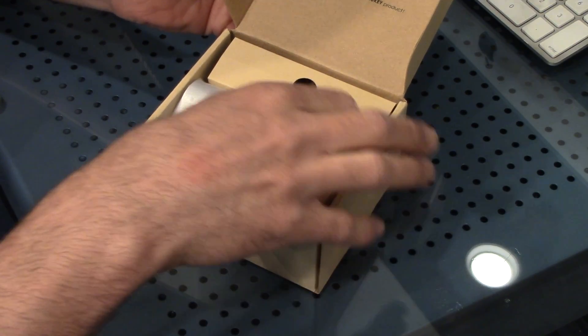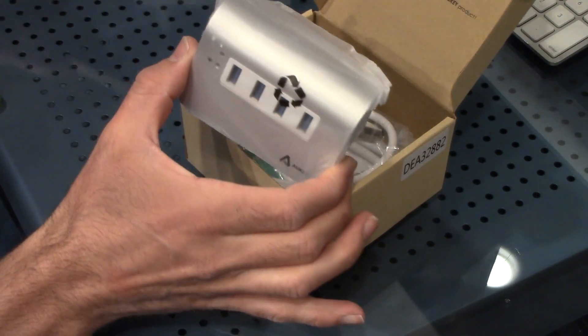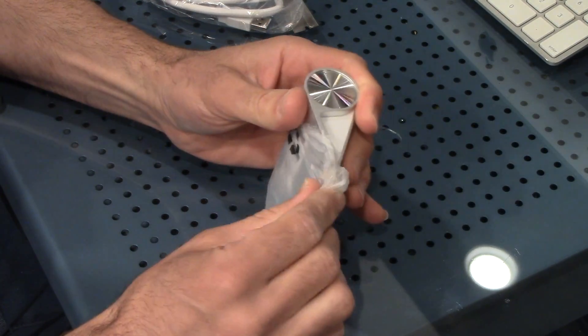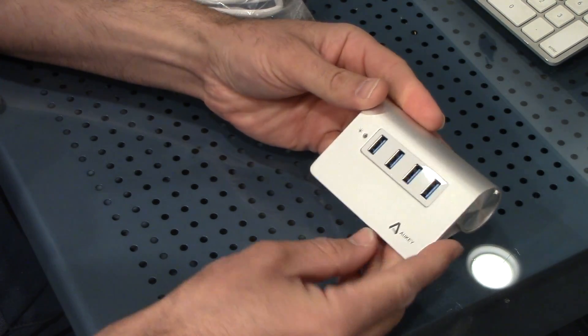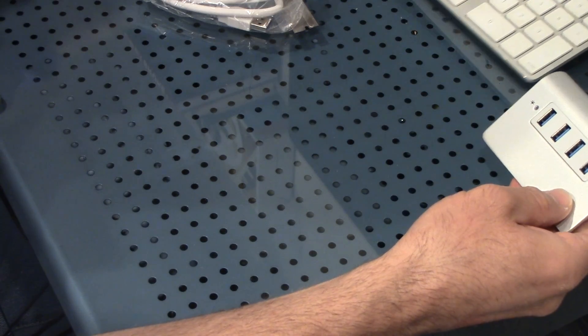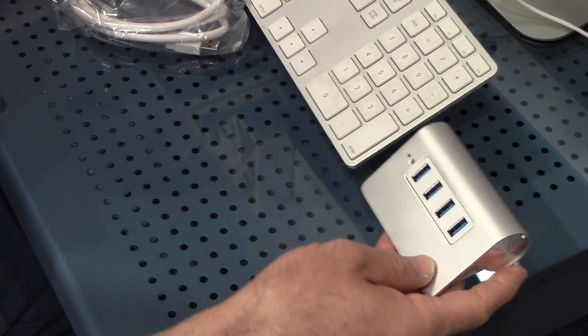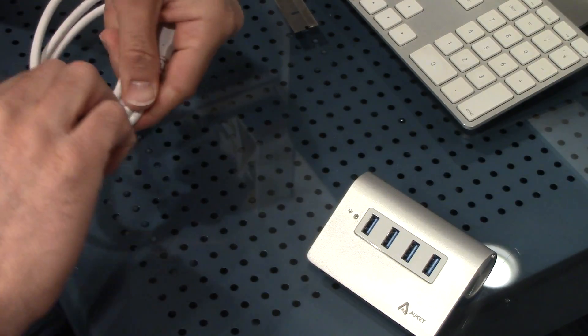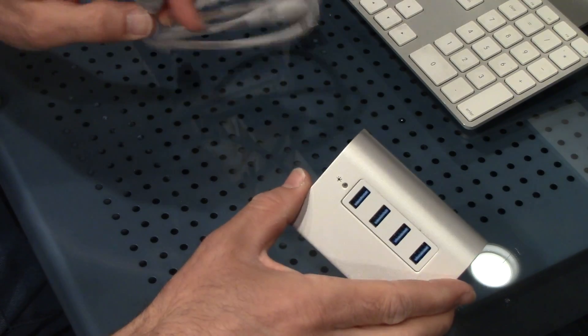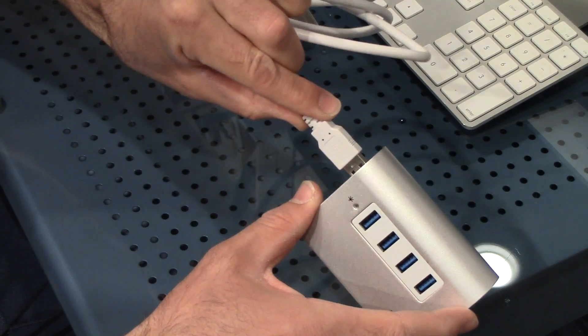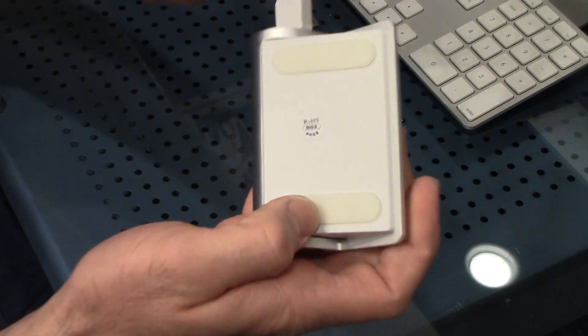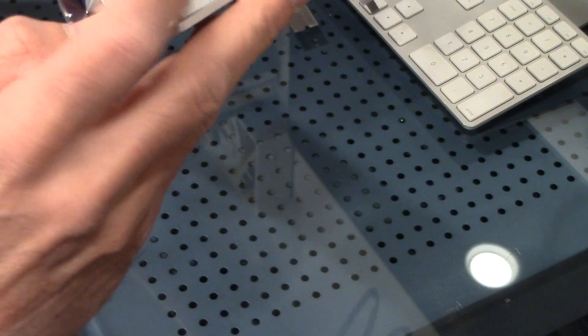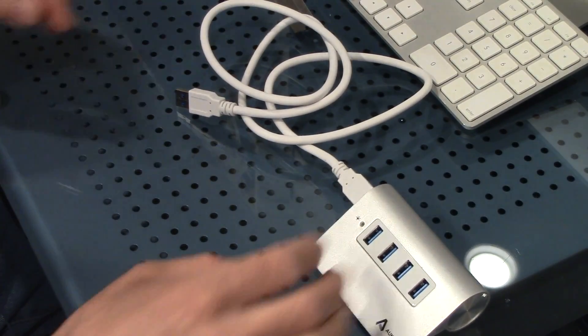That's pretty small, I like it - doesn't take up much room. You can see right now the finish really does match Apple's. It's got some rubber grip on the bottom just to help it not slide around so much.